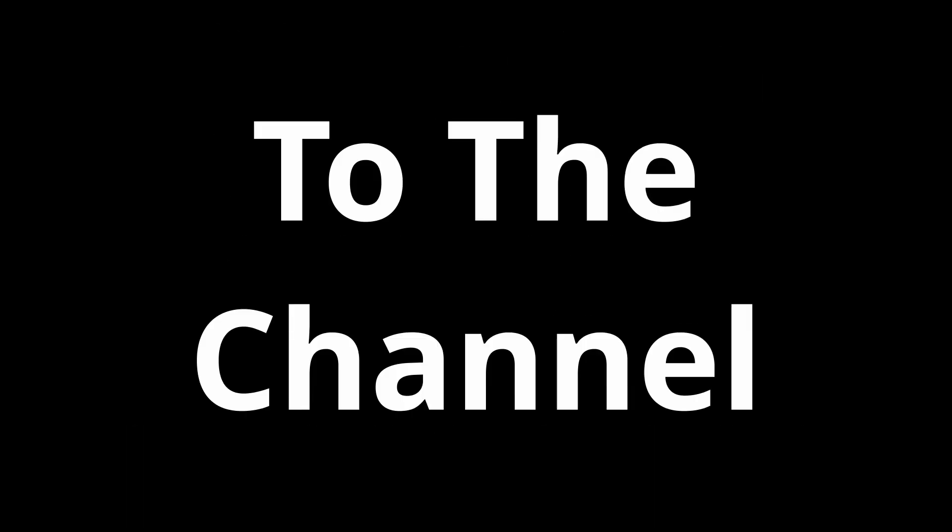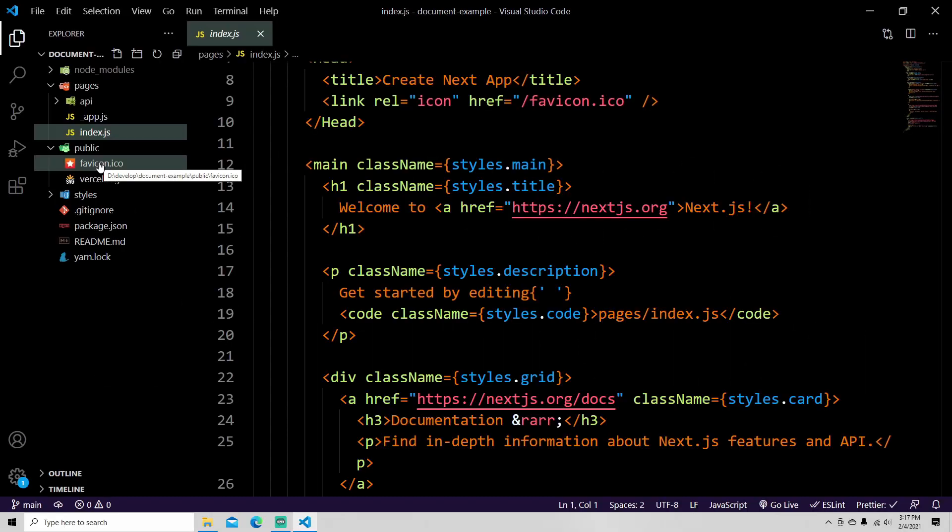Alright, hello. Sorry to interrupt but I just need to get this out here. 50% of you are not subscribed to the channel. That means you're missing out on content, so if you see a red button, click it and let's get on with the video.